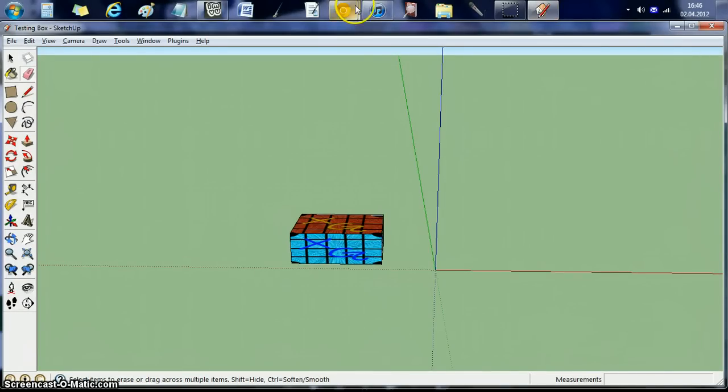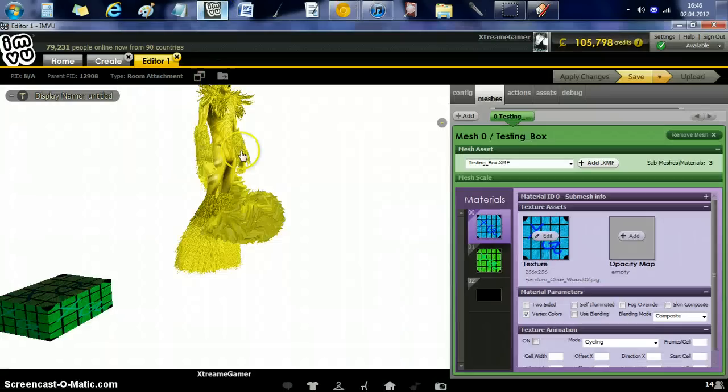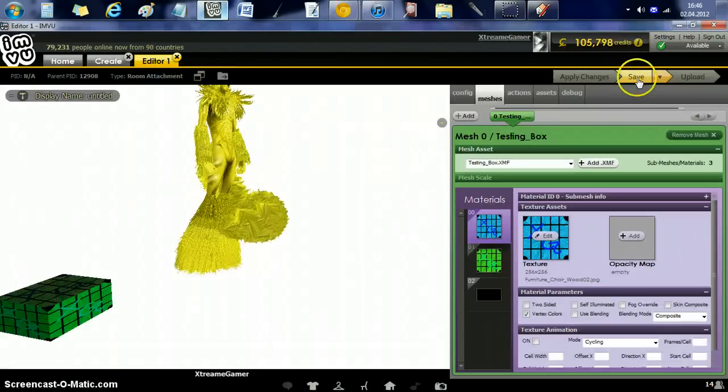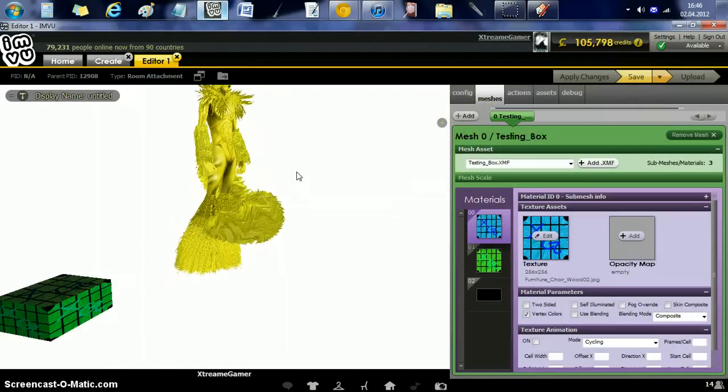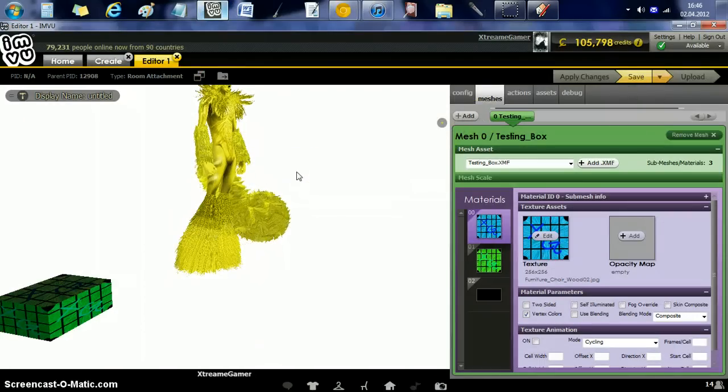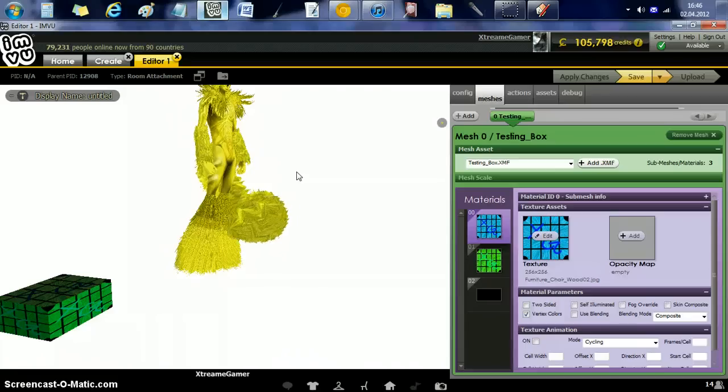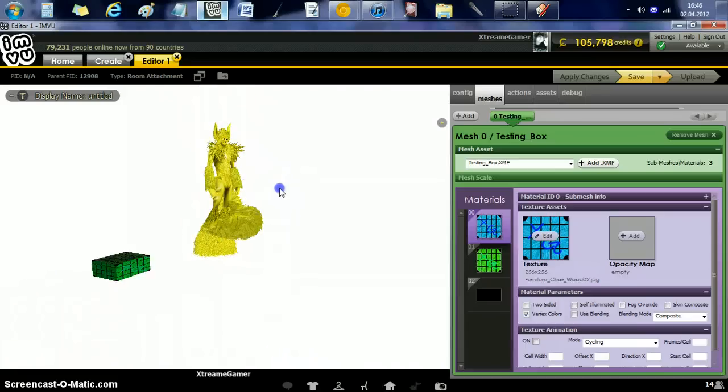And that's basically all you do, and then you just click save, upload, and upload it as a derivable. And there you have it.